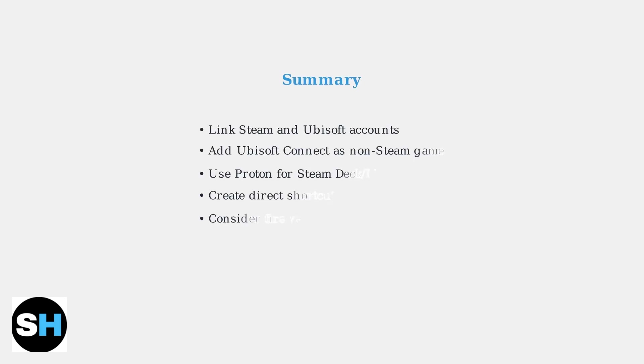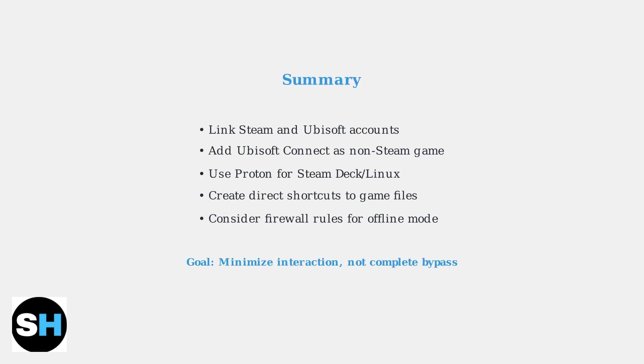These methods help minimize your interaction with Ubisoft Connect while still maintaining compatibility with your games. Remember, complete bypass isn't officially supported, but these techniques can significantly improve your gaming experience.